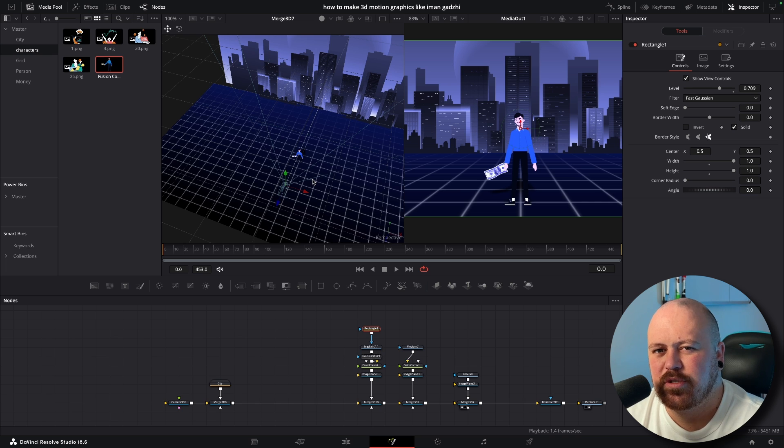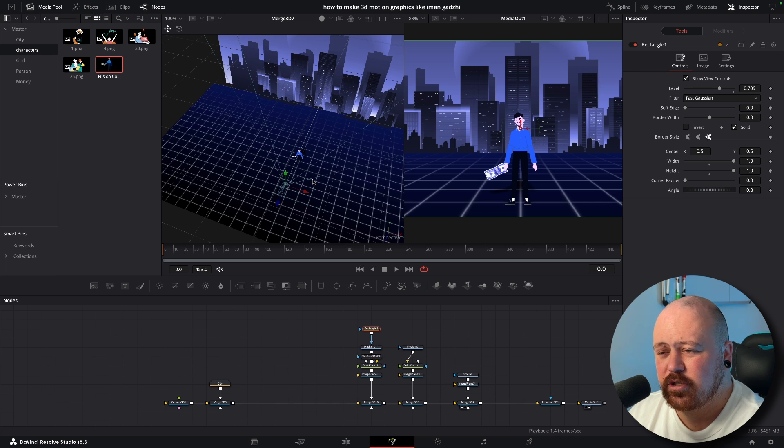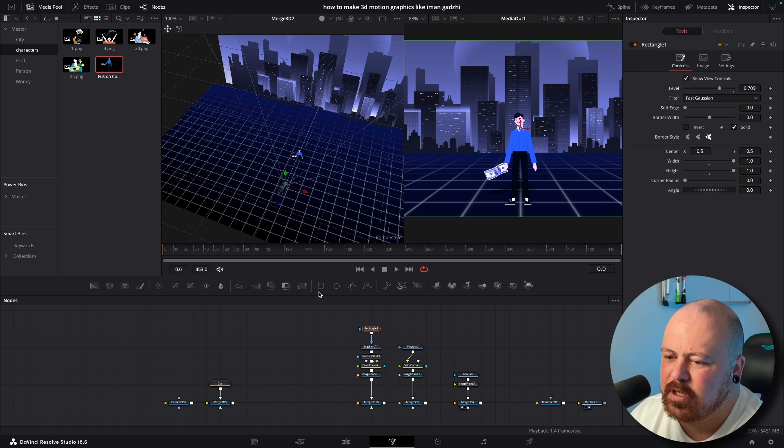Now we can just start building out a few more of our elements. So Iman likes to use these sort of transparent boxes to show text in these scenes.